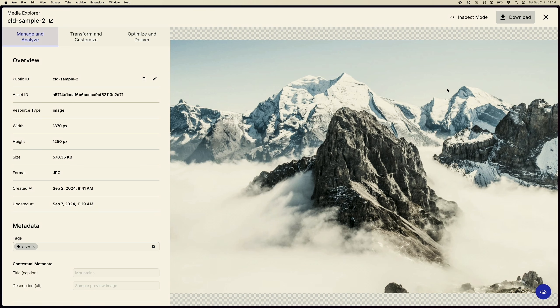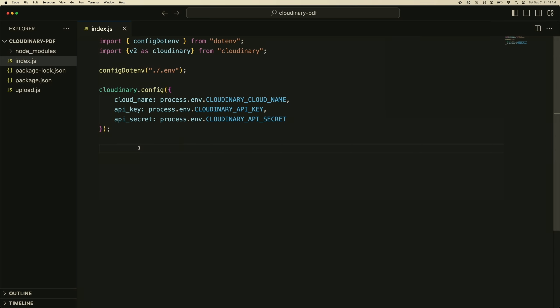Now we're actually going to generate a PDF based upon the tag snow. If we head over to VS Code here, I have a node script that is configured to use Cloudinary. What we're going to do is retrieve and generate a PDF based on the image tags.